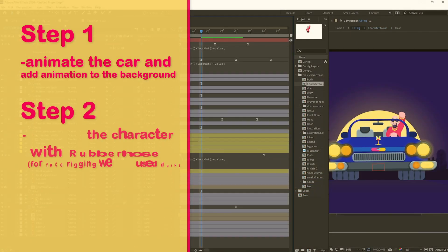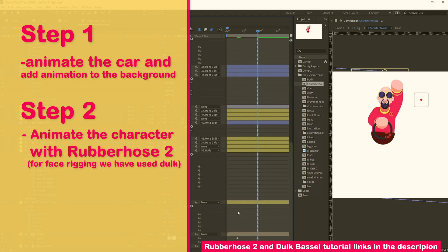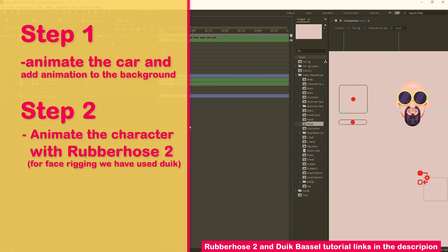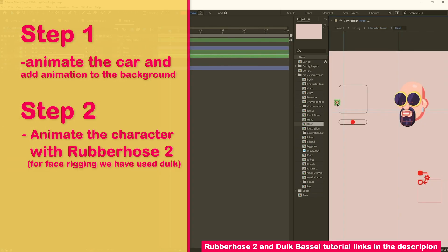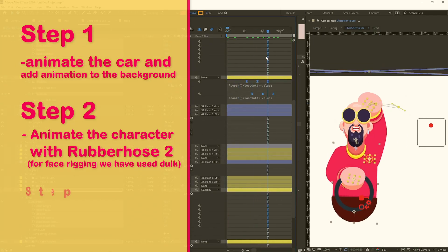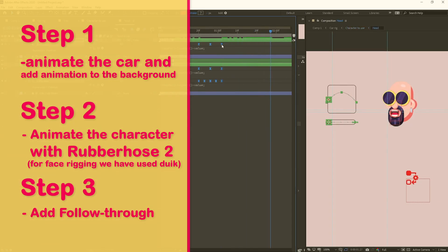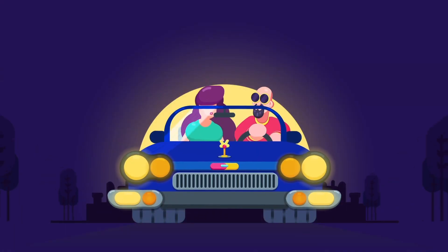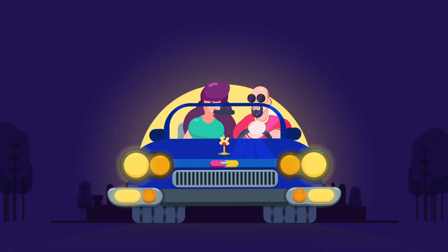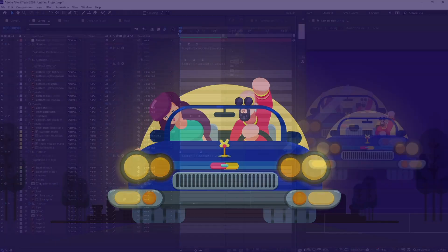Secondly, we are going to animate the character. For the character animation we have used the Rubber Hose plugin, and for rigging the face of the character we have used Duik Bassel. Thirdly, we are going to add some follow-through to the different body parts of the character animation, and our final animation will be ready.